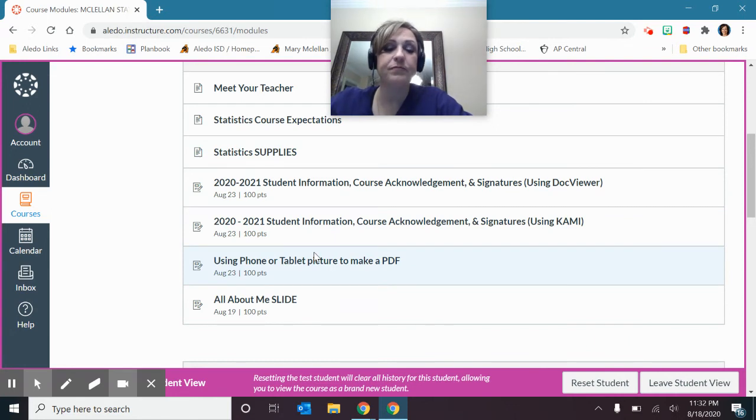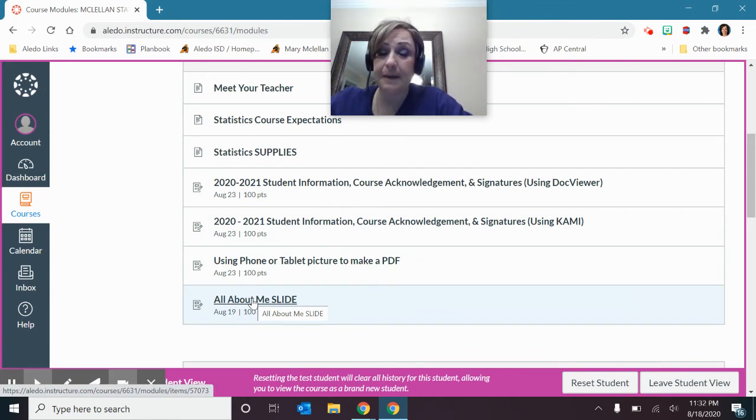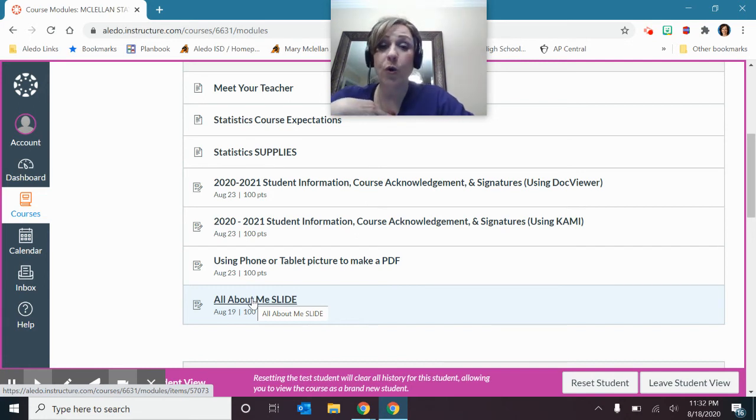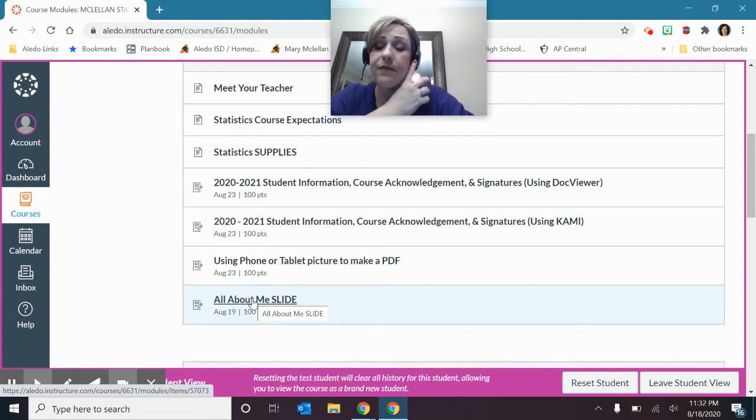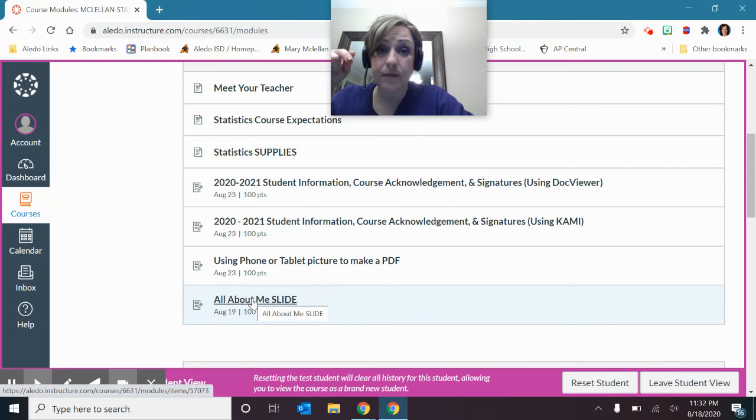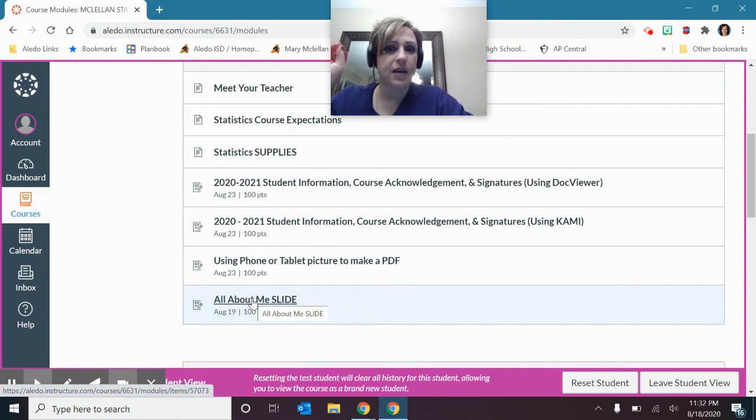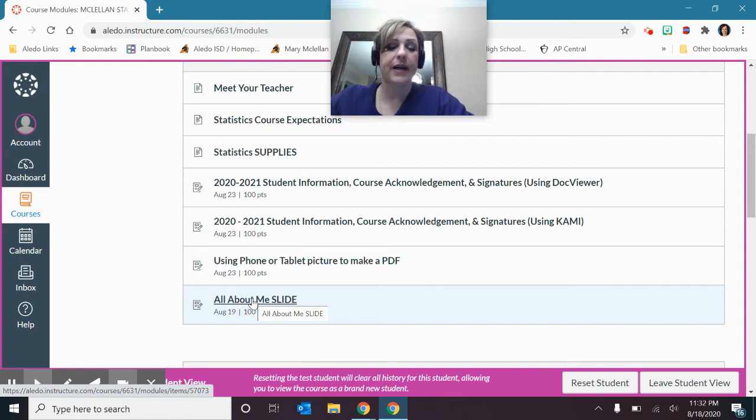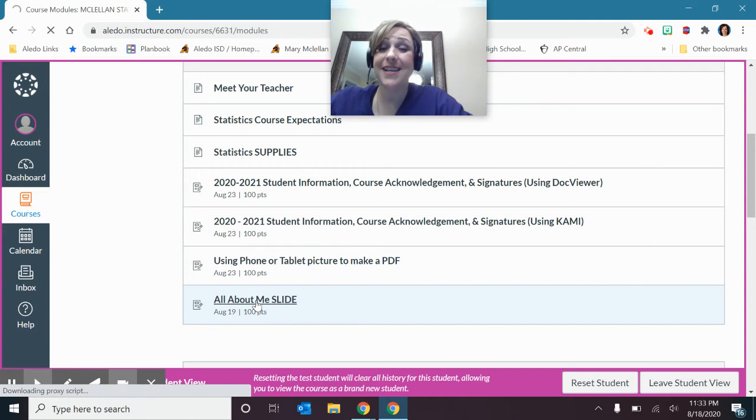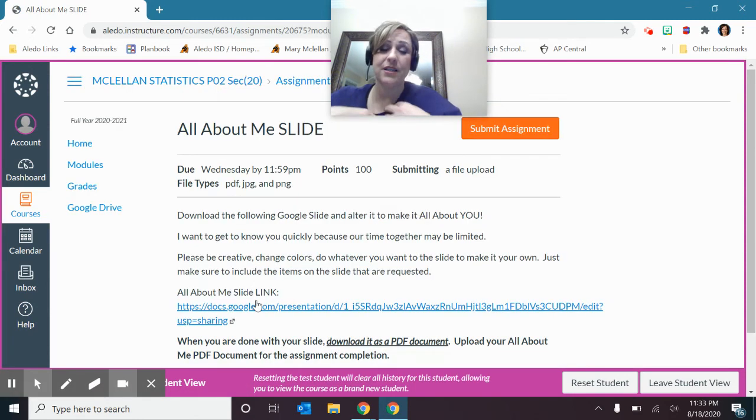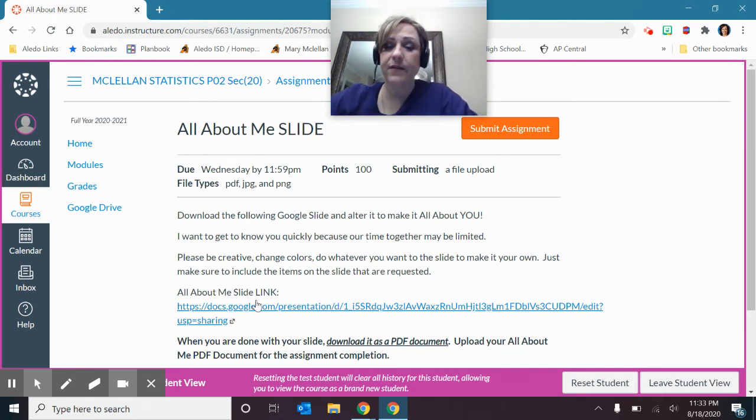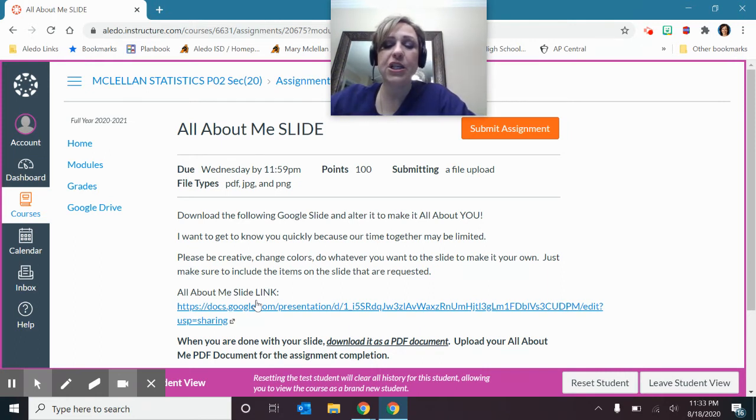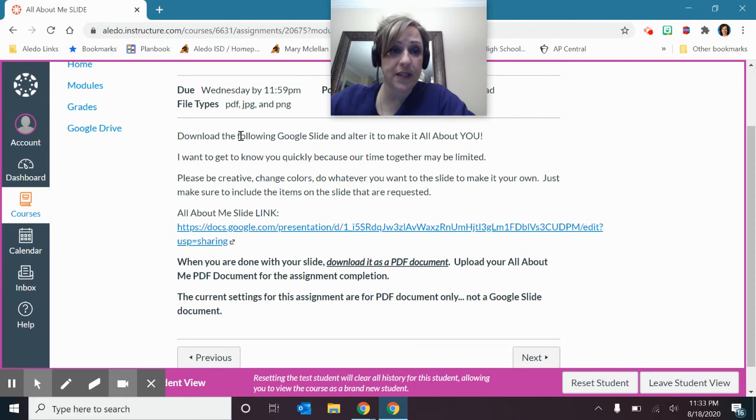All right, those are not due until Sunday night. This one right here is due Wednesday, August 19th, by midnight. So, in order for us to count you present every day, you have to log into Canvas and turn something in. During these first two and a half weeks, for sure, we are instructed to have you turn something in in every class through Canvas. All right, so, you're going to click on this All About Me slide because I'm going to see you. I mean, we have limited time to get to know each other, especially if something happens and we end up having to go into remote learning.